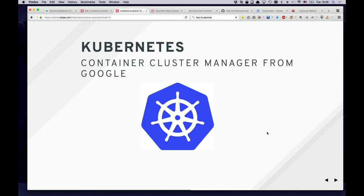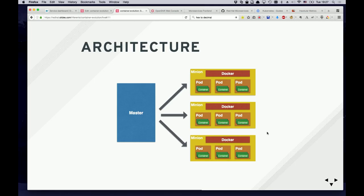Docker also has Docker Swarm for clustering. Red Hat and Google are heavily involved in Kubernetes and OpenShift. Kubernetes originally comes from Google and is basically a container cluster tool. The architecture has a master — which can be in failover with standby masters — and then minions, which are other machines that also run the Docker daemon.